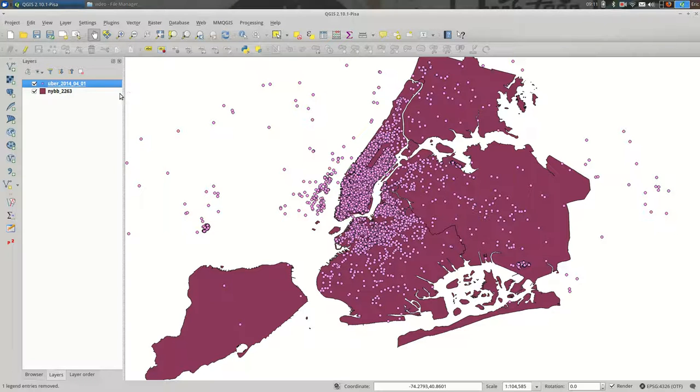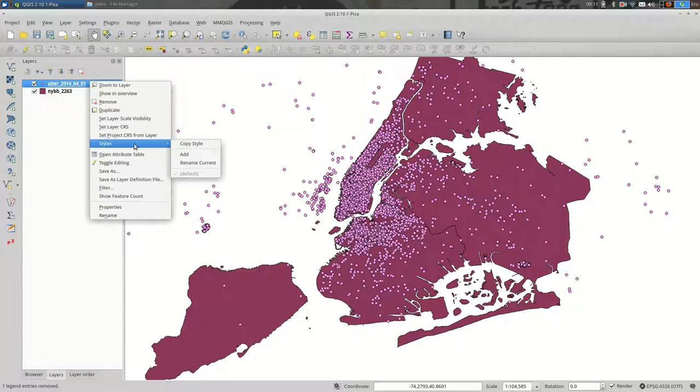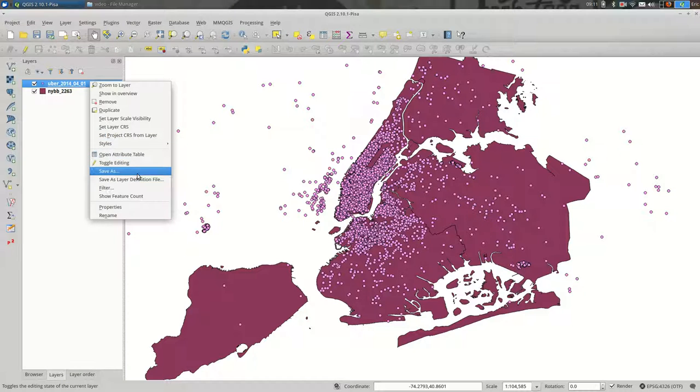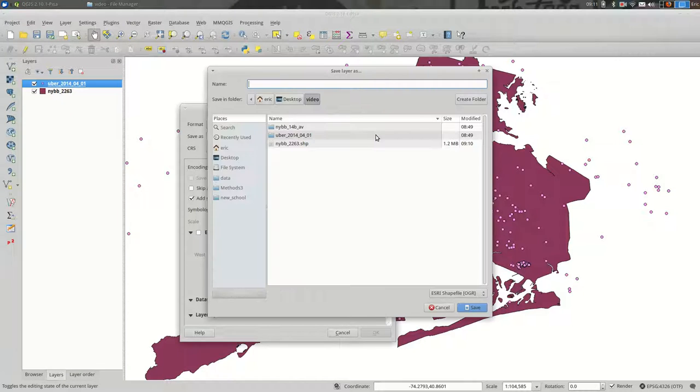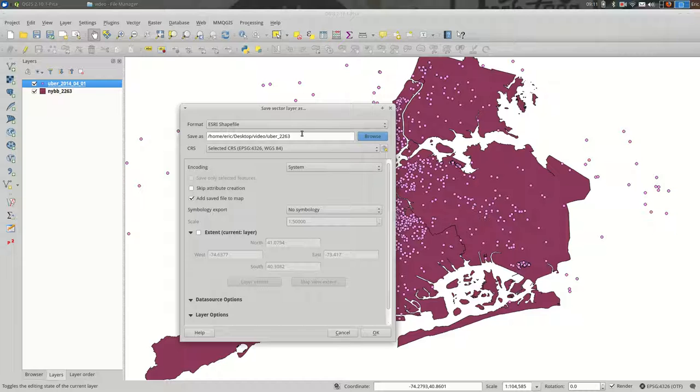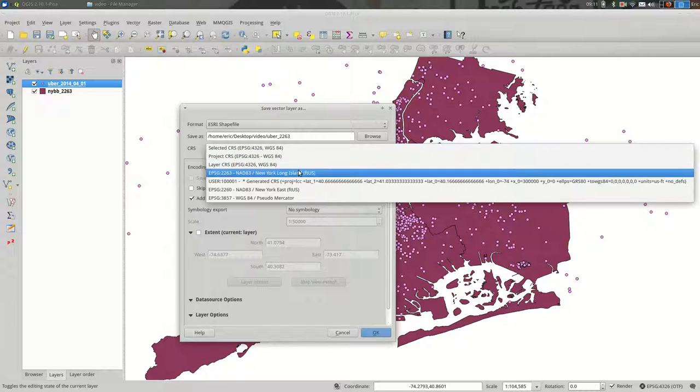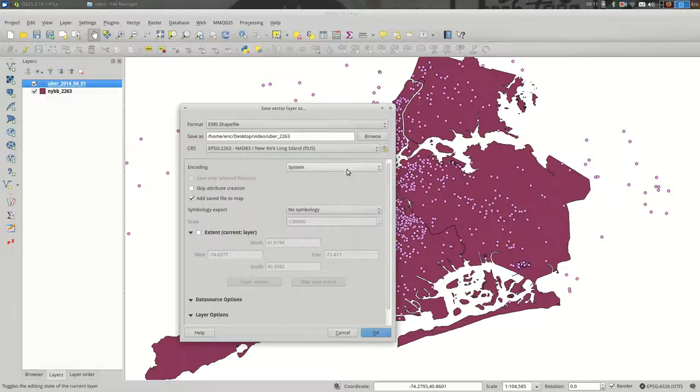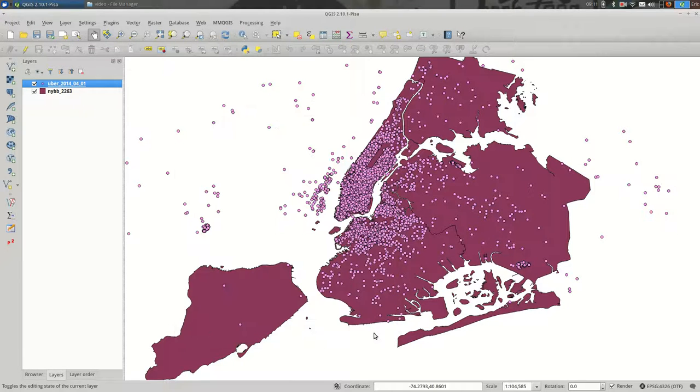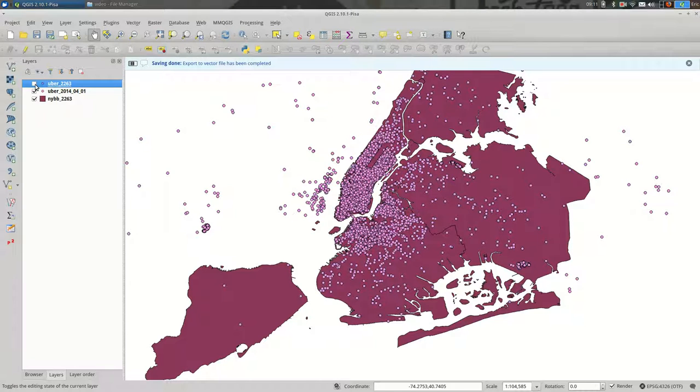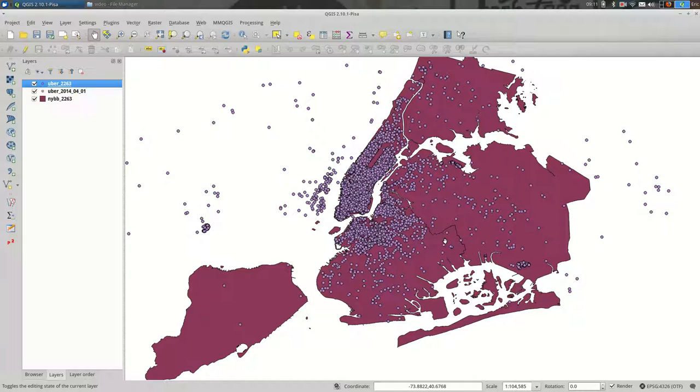And I'm going to do the same exact thing for the points. So I'm going to right click and go down to Save As, Browse, call it, I'll just call it Uber 2263. And I will pick 2263 out of the list of CRSs. And then when I hit OK, I have a new point layer. It looks like we just did nothing at all.